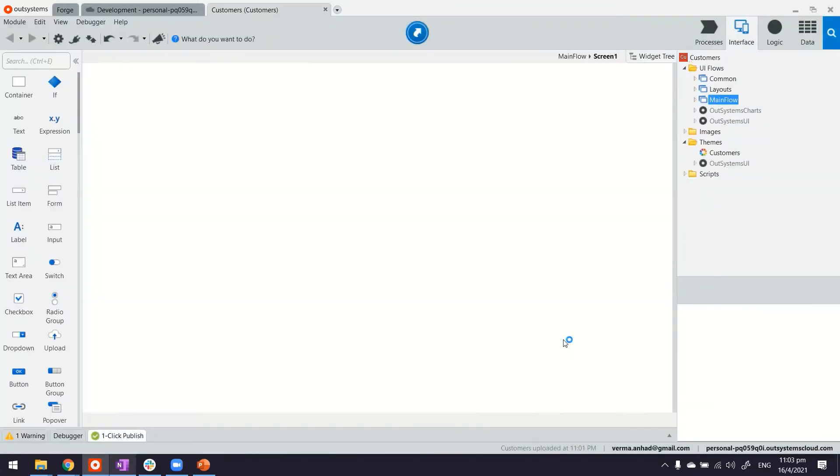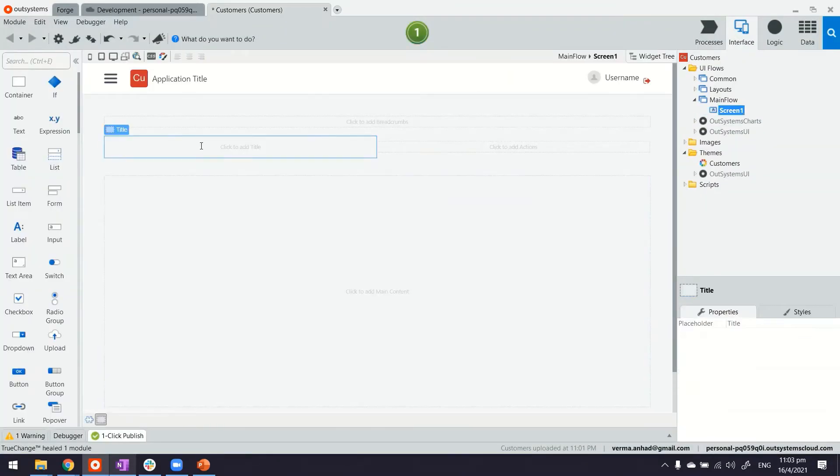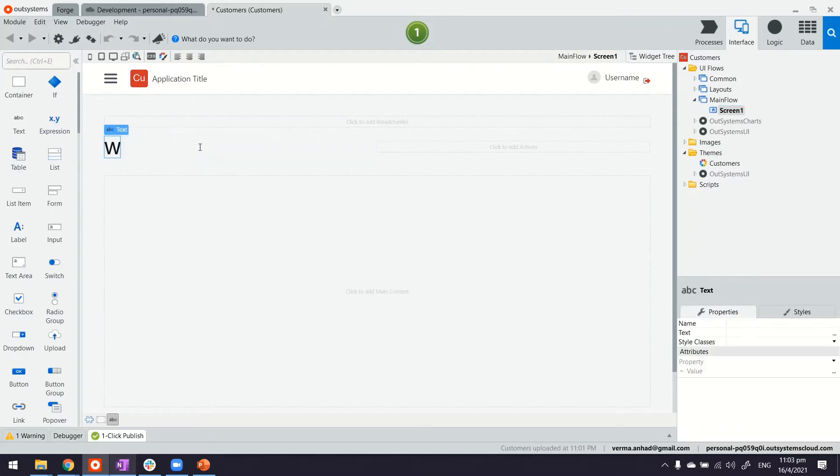I'm okay with the defaults. Maybe perhaps just give it a title. So we're going to display the list of warehouses.